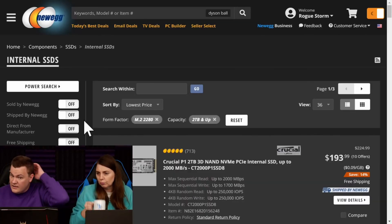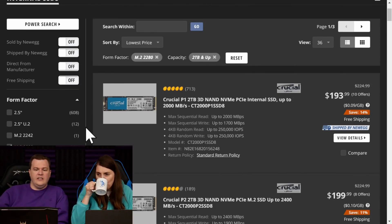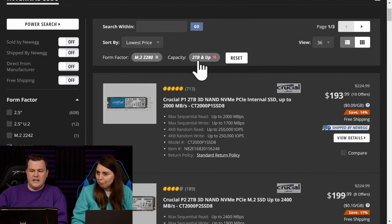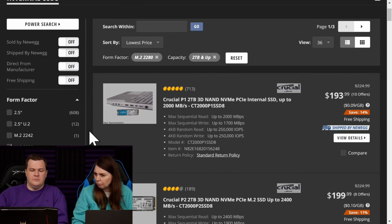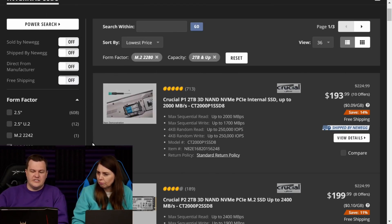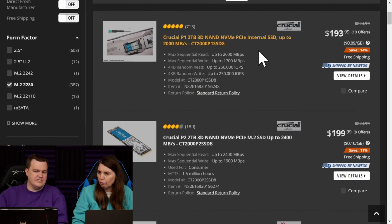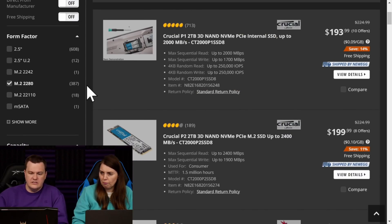So this is all of the M.2 SSDs, 2TB and up. The Crucial P1 is fine, but I wouldn't buy one at this point. $193 is not cheap enough to bother with because that's a QLC drive. I mean, you can, but I wouldn't.